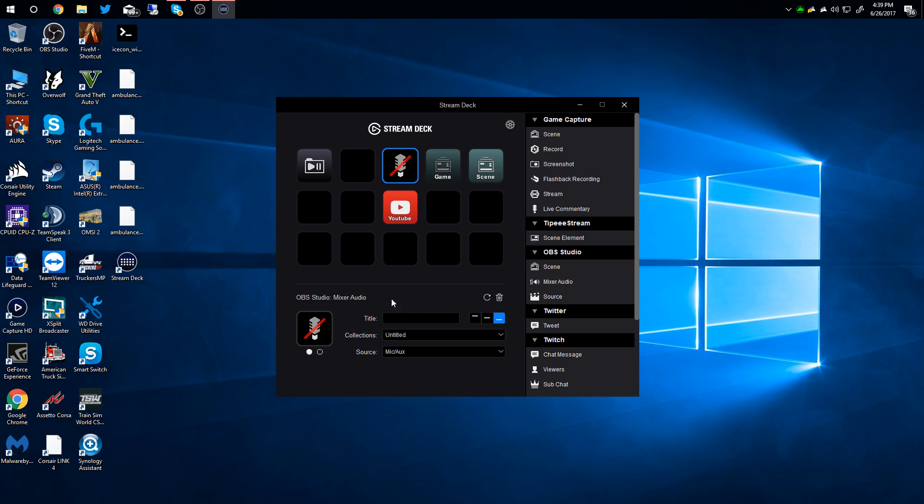So that's a nice feature - you can tell whether you're muted or not or what scene you're on without having to go to OBS and check. This has been Colin Tagout - don't forget to comment, rate, and subscribe, and have a great day.